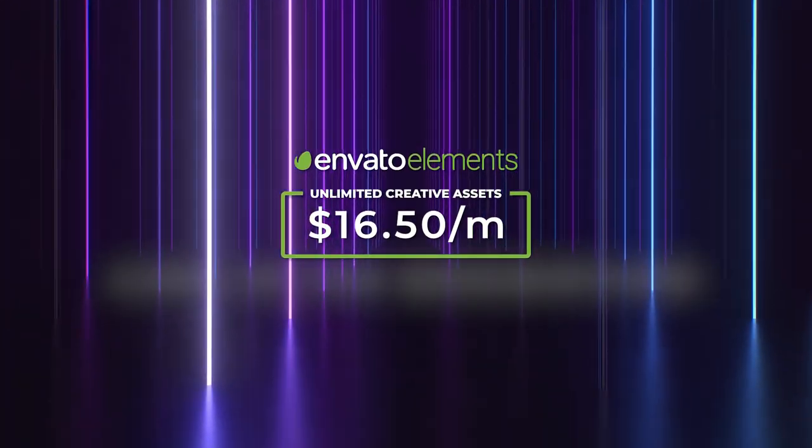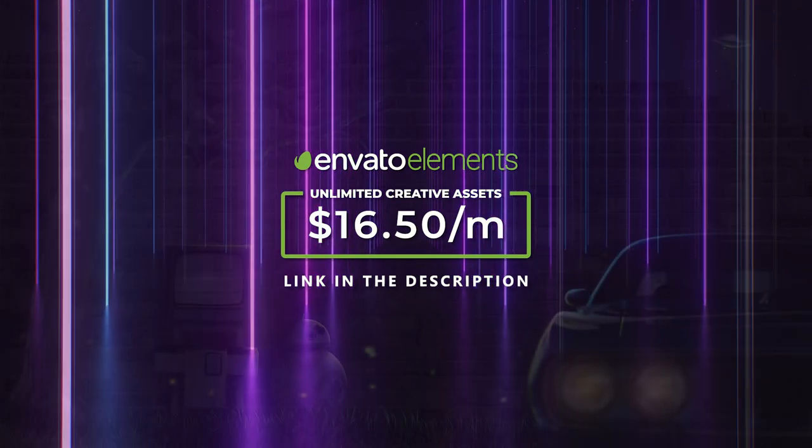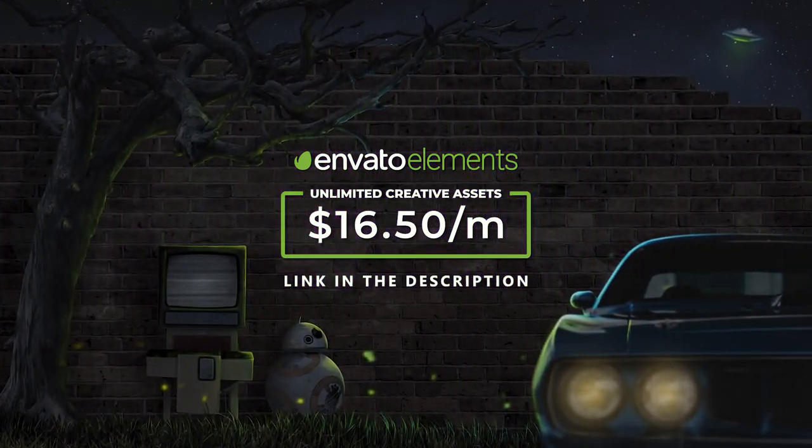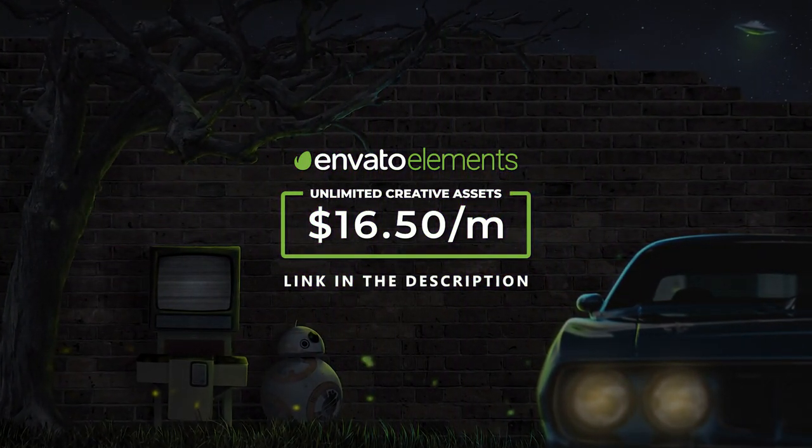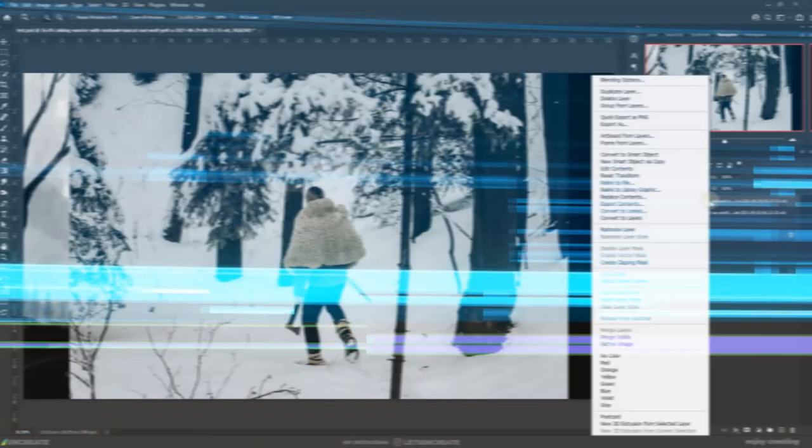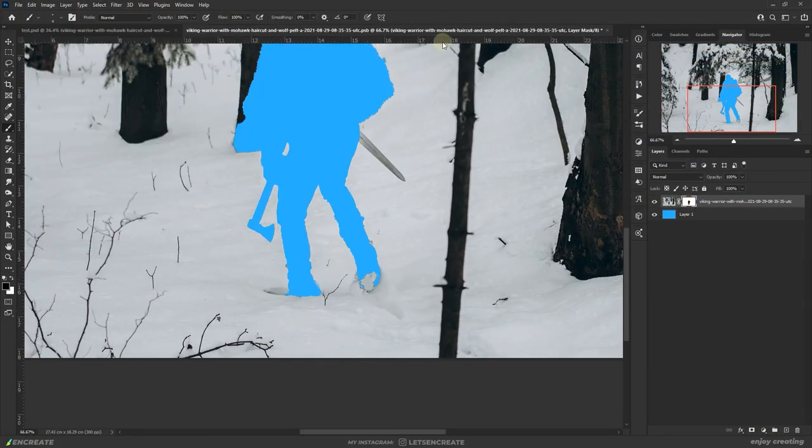If you think Envato Elements is for you, you can get your subscription today and unlock unlimited creative assets. I will add the link for you in the description section. Alright then, let's get back to our composition.